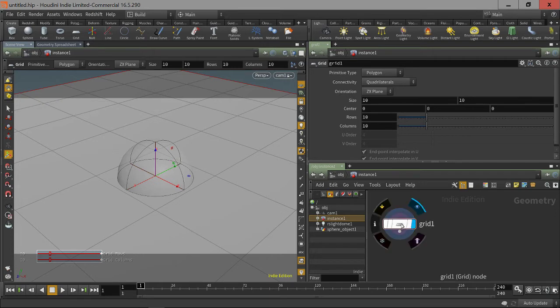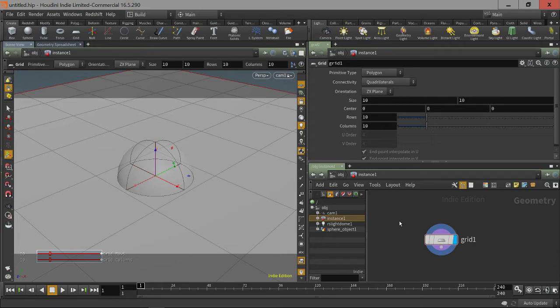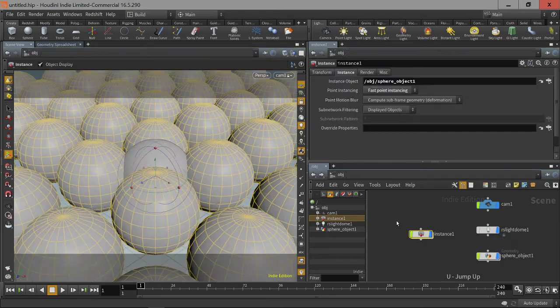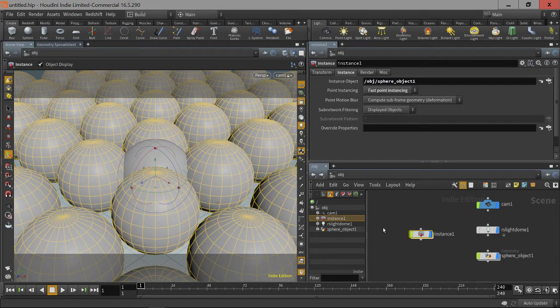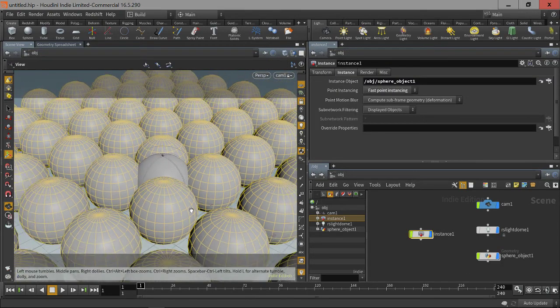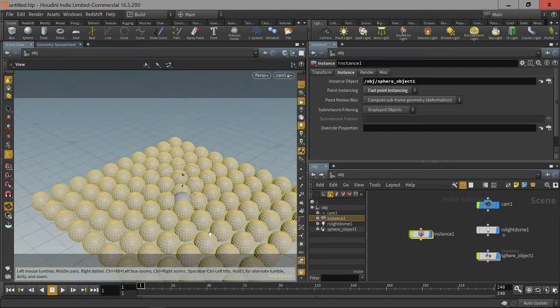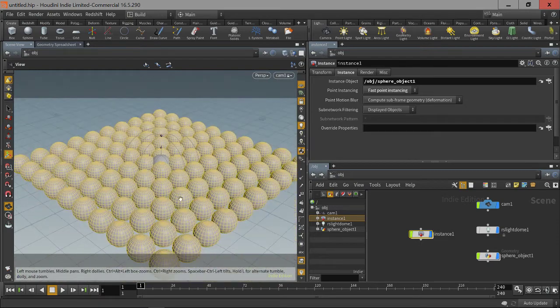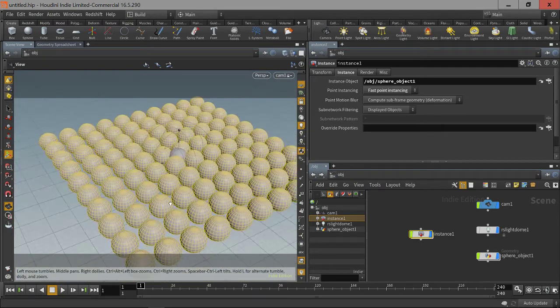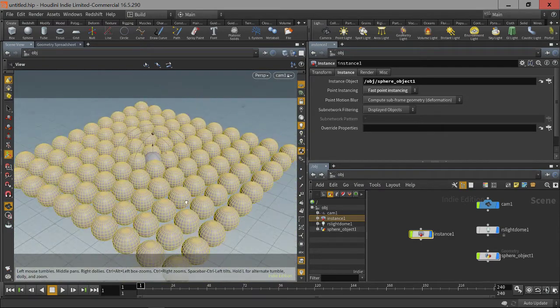Well, that's because of the level that we're at inside of our hierarchy here. If we go up one level, we see that we've actually instanced the sphere onto the points of the grid.